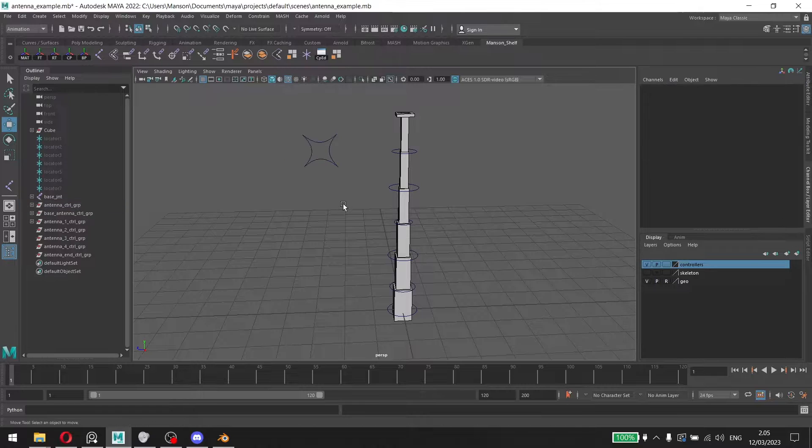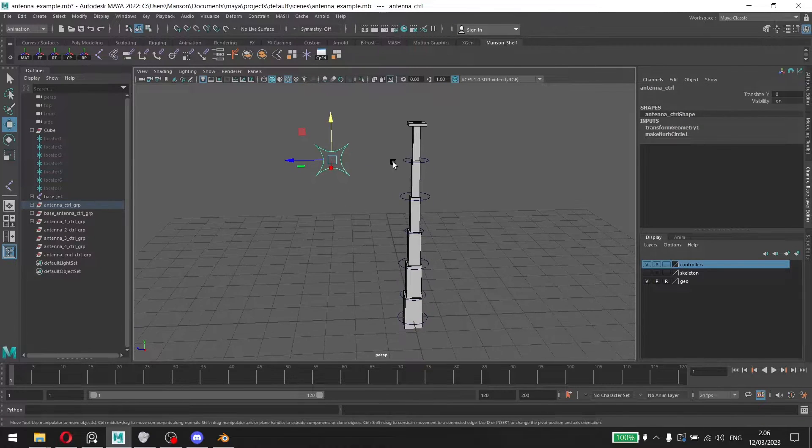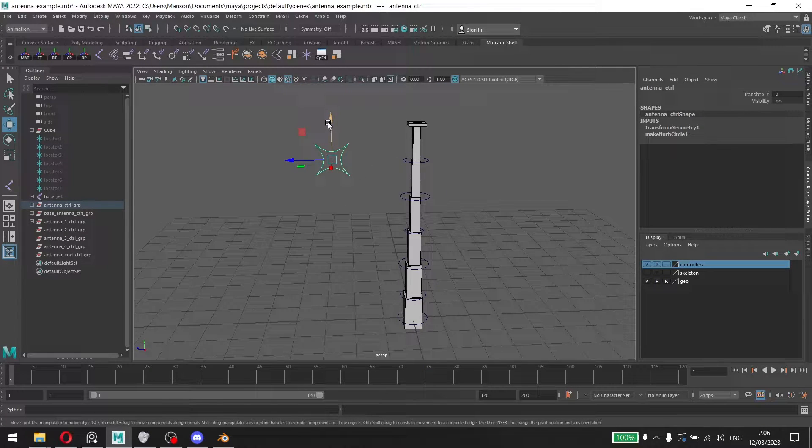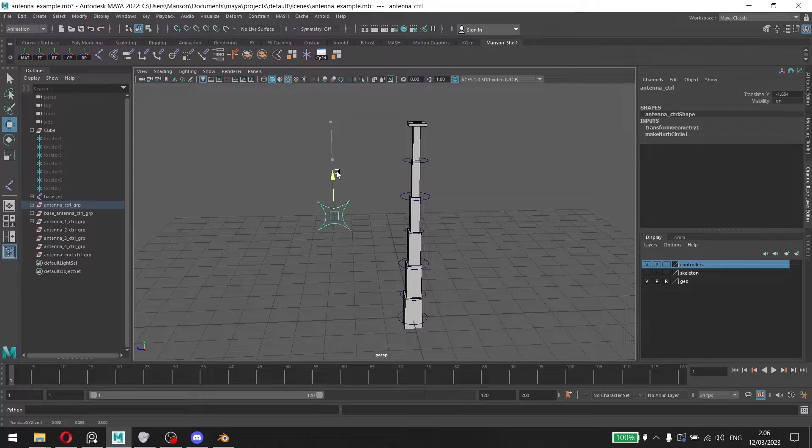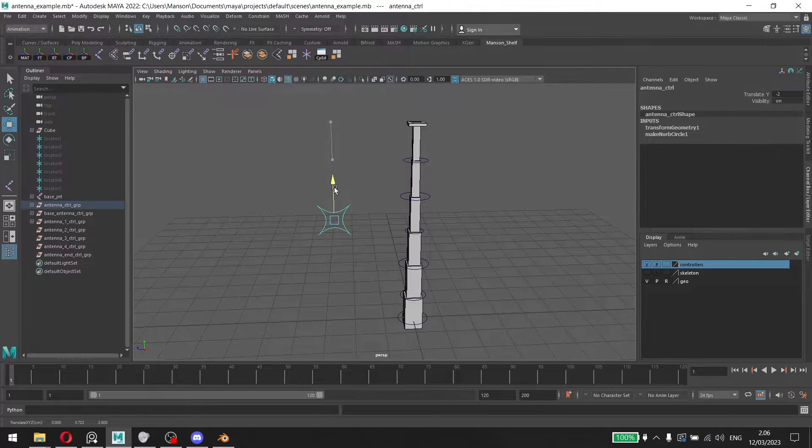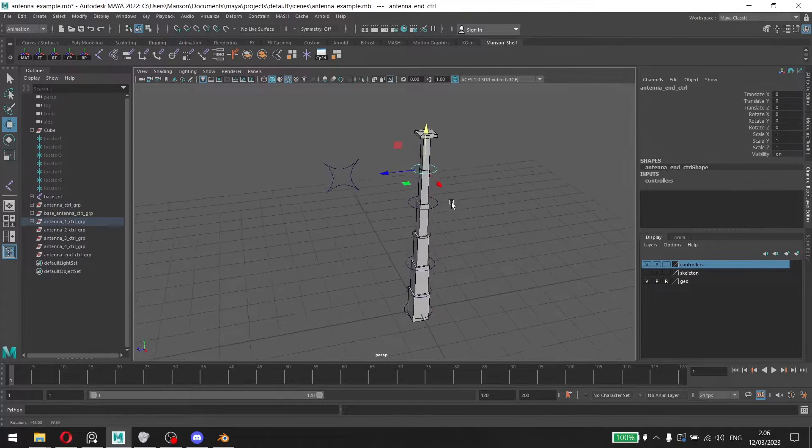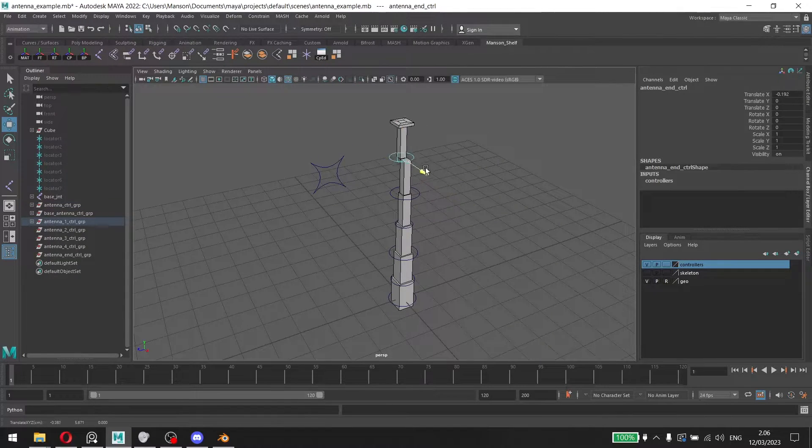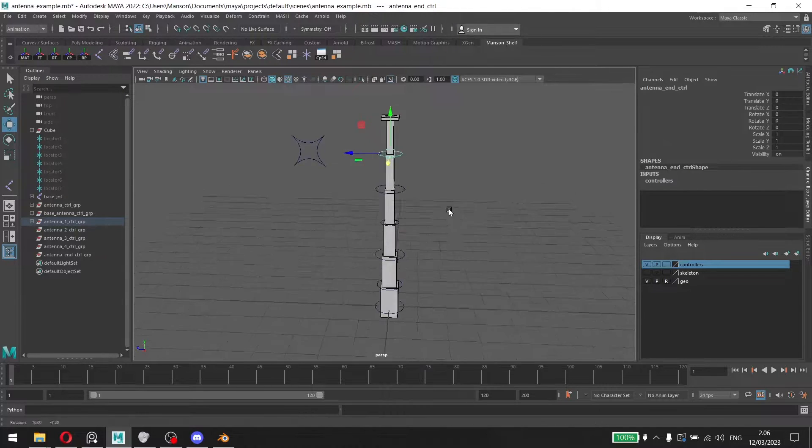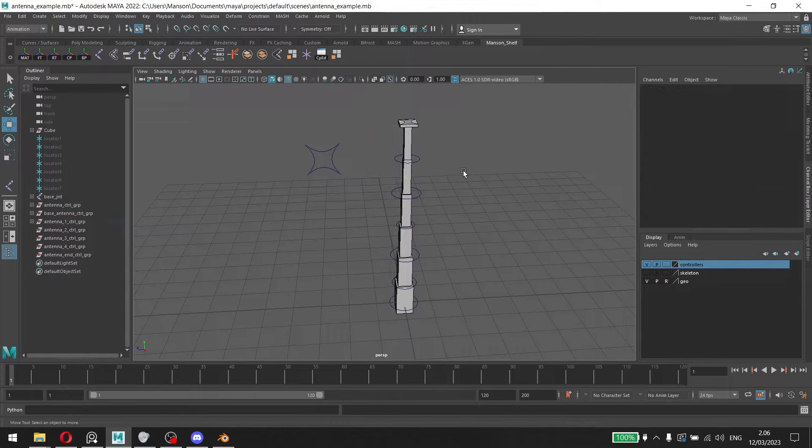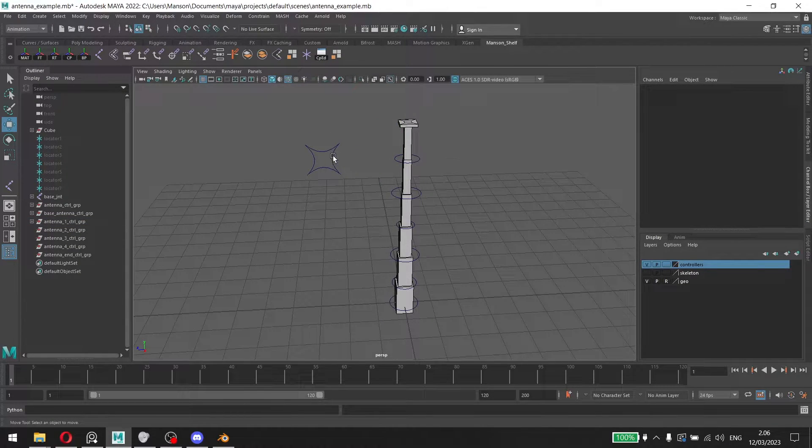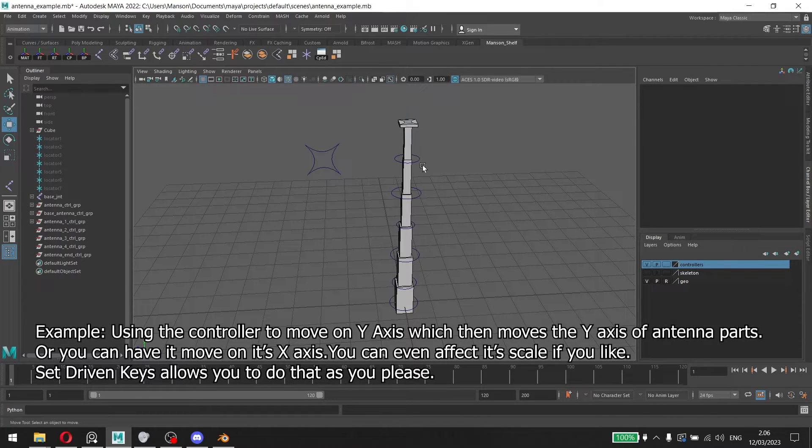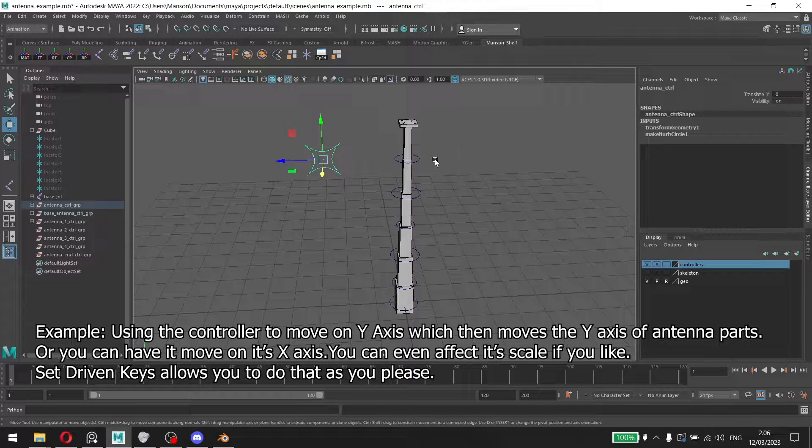This controller can do a lot of things. Let's say for example if we move this on y-axis, we can have it affect it on the x-axis and so on. We can do it on other axes as well. This is very handy if you want to manipulate things using a controller.